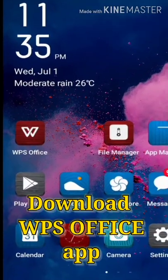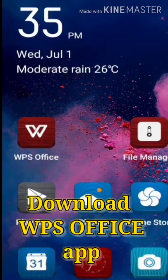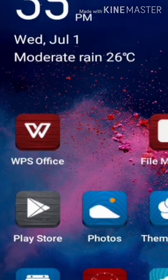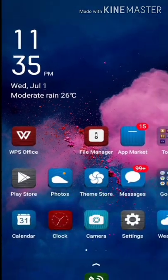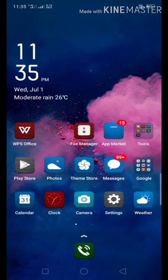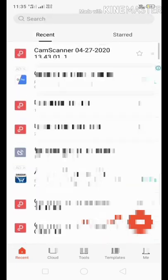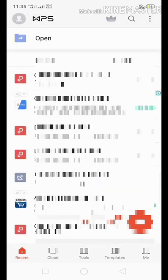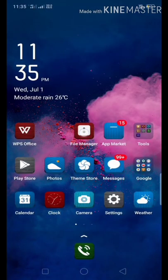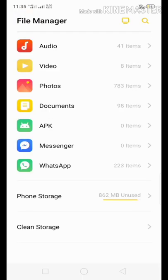First of all, you need the WPS Office mobile app installed on your mobile phone. You can get the app both in the Google Play Store and the Apple App Store — the links will be given in the description. That's how the app looks when it's opened, and you can see all your document files. It supports all the various formats of document files available. So let's start with our checking of the copies.